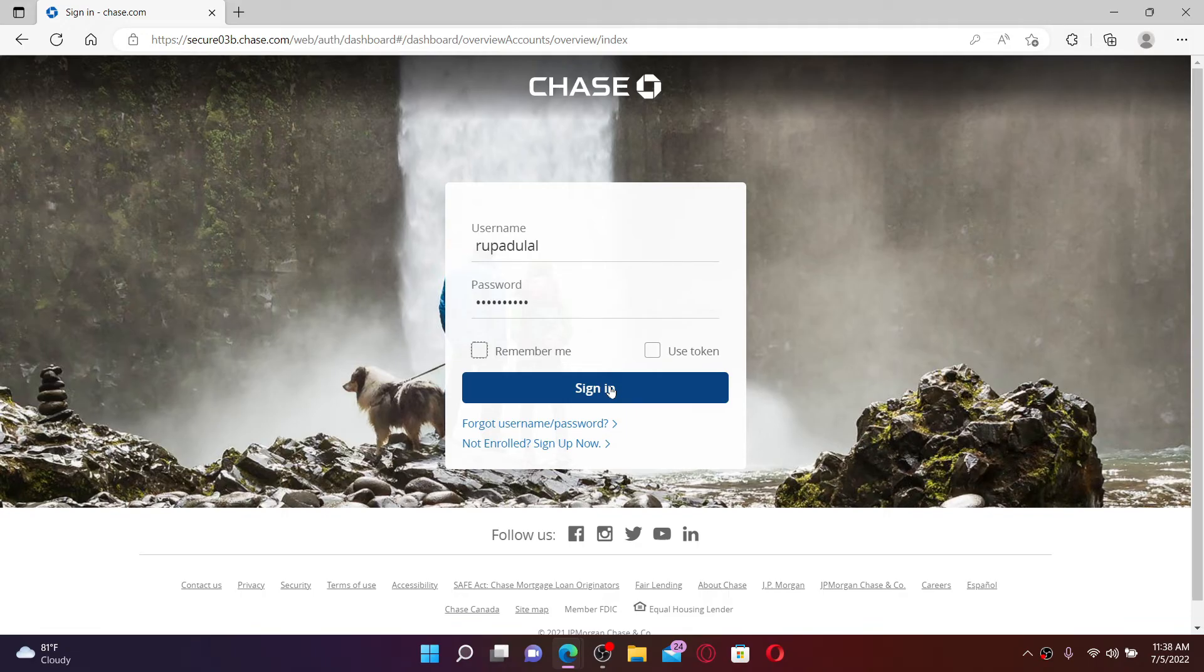With your online banking account logged in for Chase bank, you can get access to your credit cards, mortgage account, commercial banking, auto loans, and so much more.